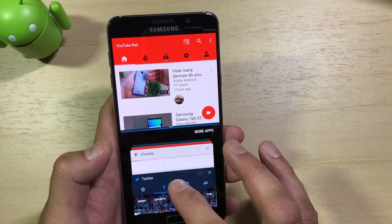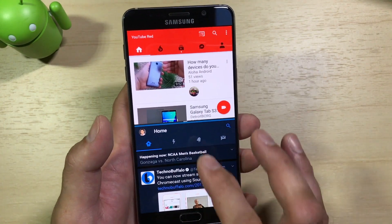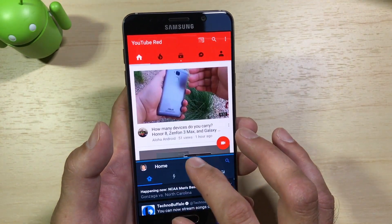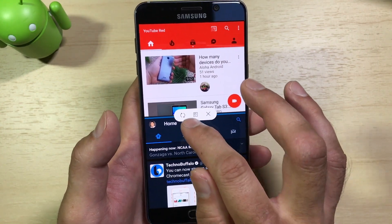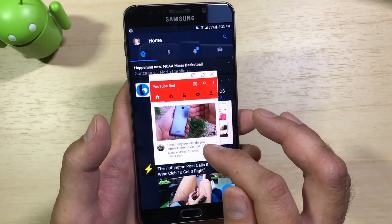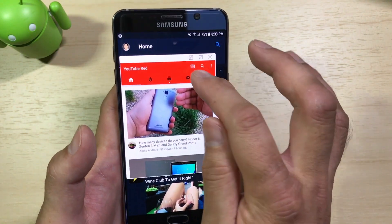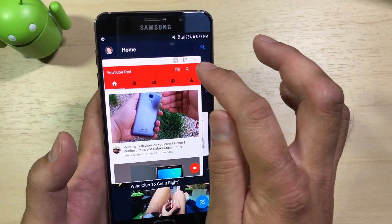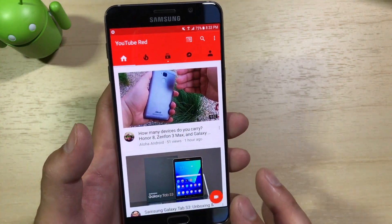So if I tap that, I've got one window at the top, and if I want to check my Twitter, I can put that at the bottom. Now I can watch YouTube and my Twitter feed at the same time. I can resize the windows, and if I tap the middle, I can swap the applications from top to bottom, pop the selected app into a resizable pop-out window, or minimize it into a floating icon that I can access whenever I want — pop it open, maximize, or close it.